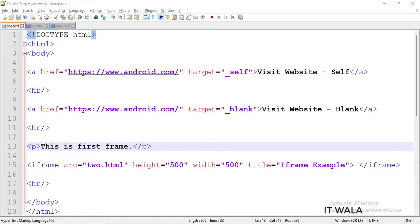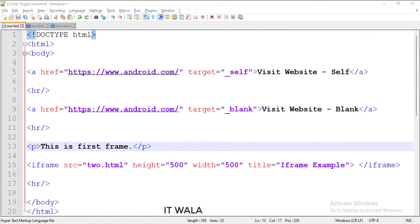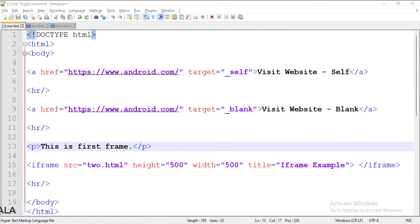Today we will learn about the target attribute of the anchor tag. A target attribute decides in which tab the clicked hyperlink would open. There are four types of targets.